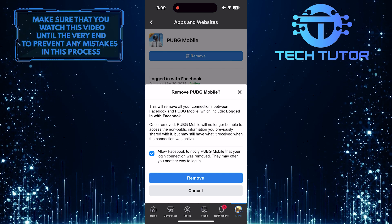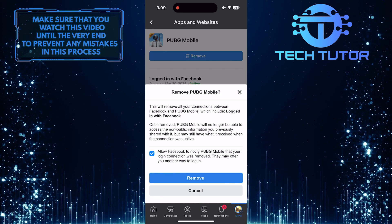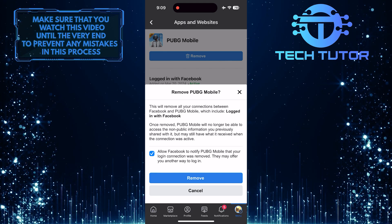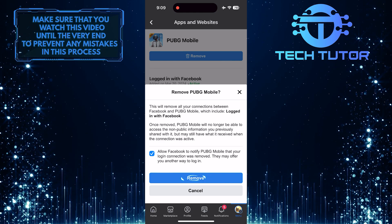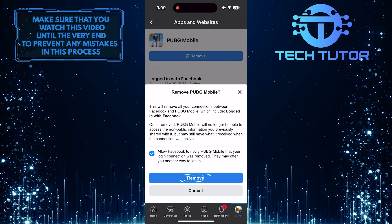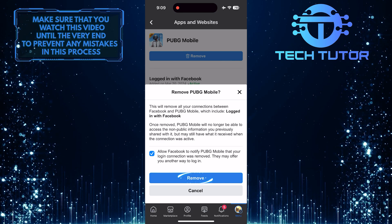And if you want to, you can read this to get a better understanding of what is going to happen. Tap Remove one more time to confirm and unlink your PUBG account from your Facebook account.